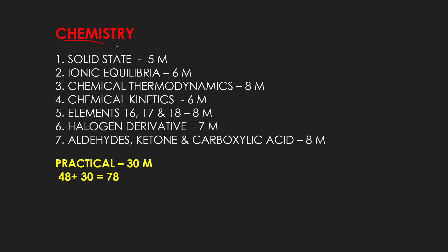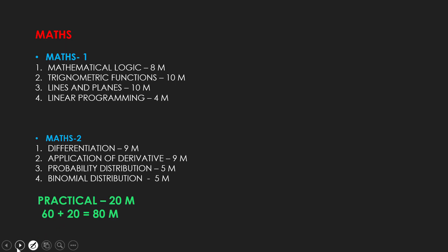Chemistry is the same. If you are doing all these 7 chapters, you have to do 48 marks. Plus 30 marks for practicals. So, you have to get 78 marks.